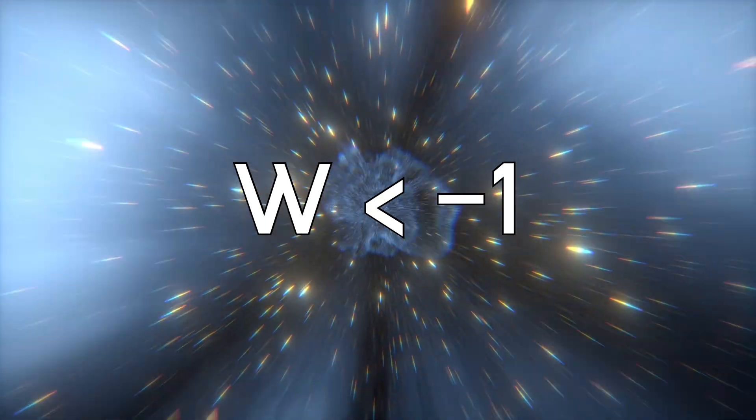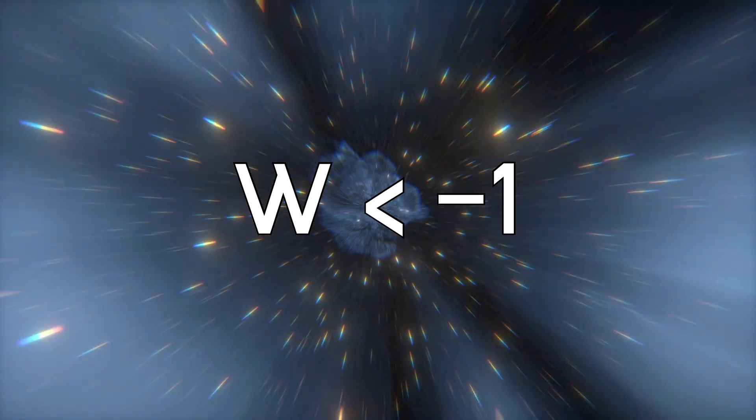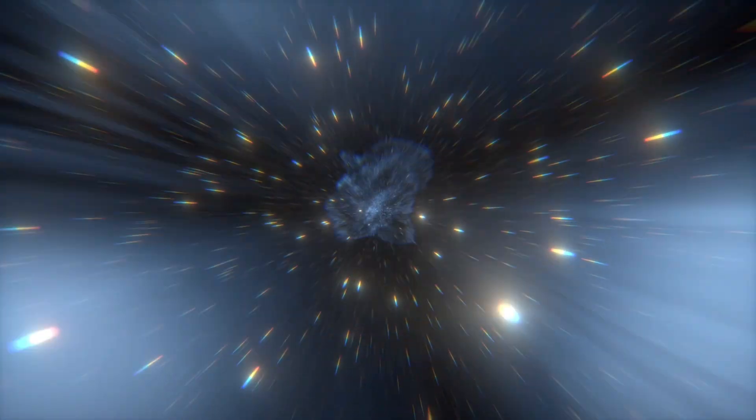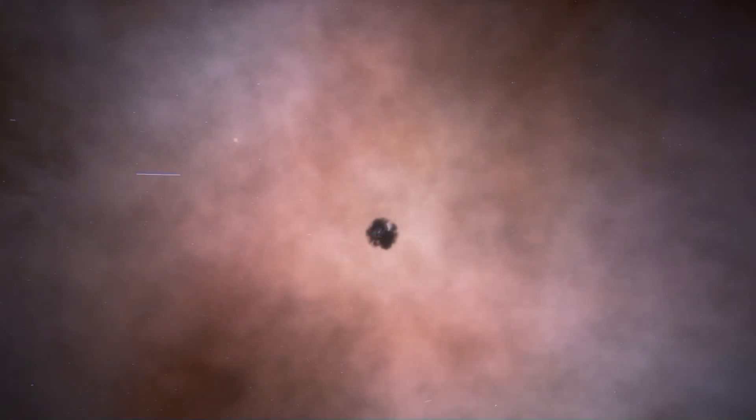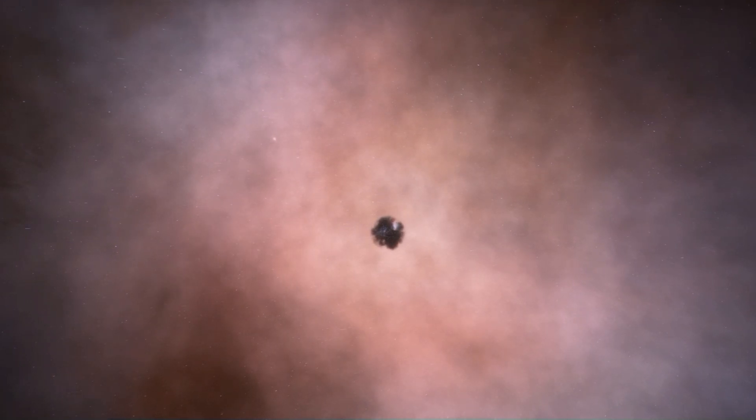However, if W is less than negative 1, as is the case with phantom energy, the density of dark energy will increase as the universe expands, eventually overpowering all other forces and leading to the Big Rip.